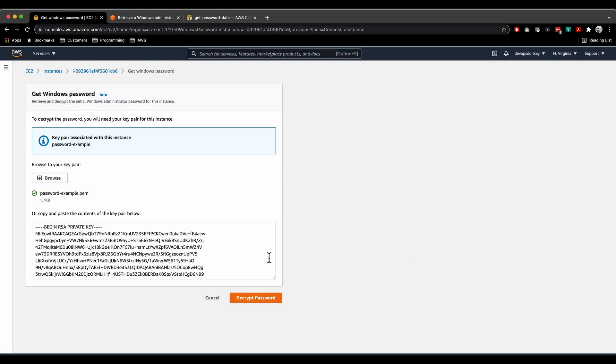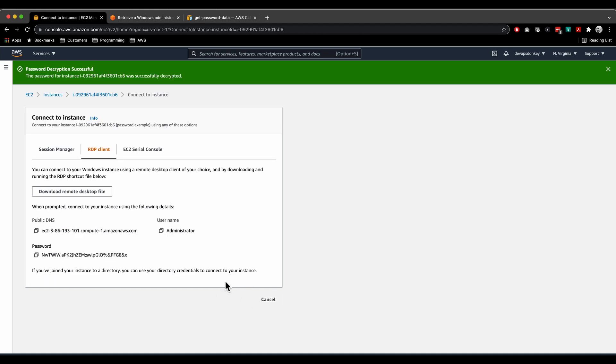PEM key, click on decrypt password, and there's your password. All right, the last way is programmatically, and this